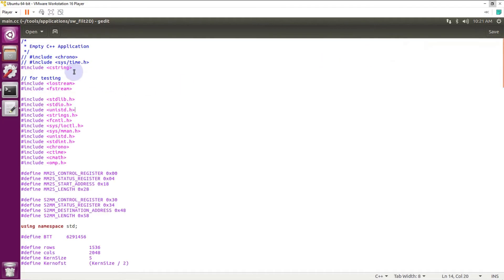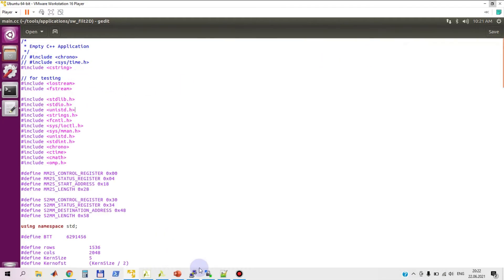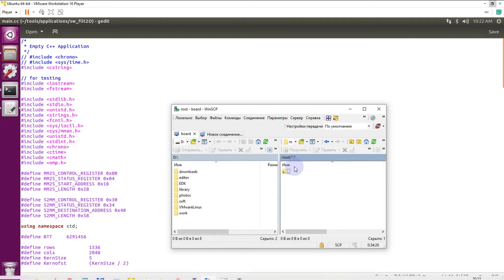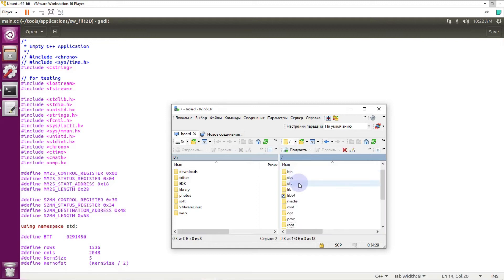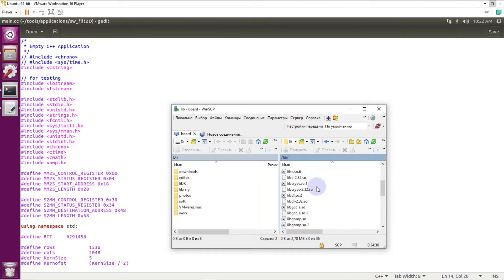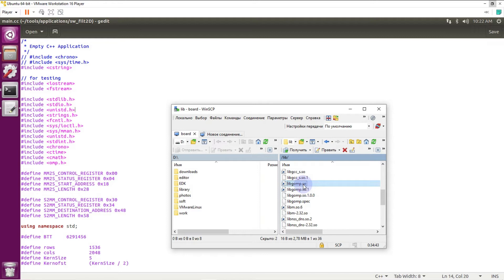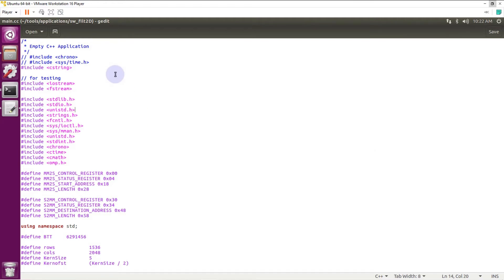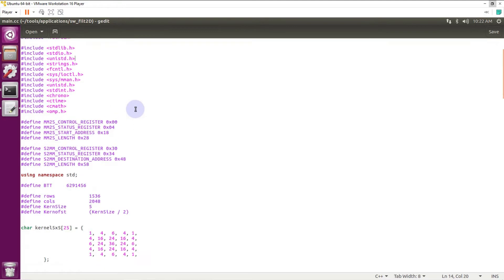On my target, right now I have target connected to my COM port. This is a file system of the target. Here I have libraries. I have all necessary libraries. It's libgomp. It's a library that will be required for OpenMP API, multi-threading API.